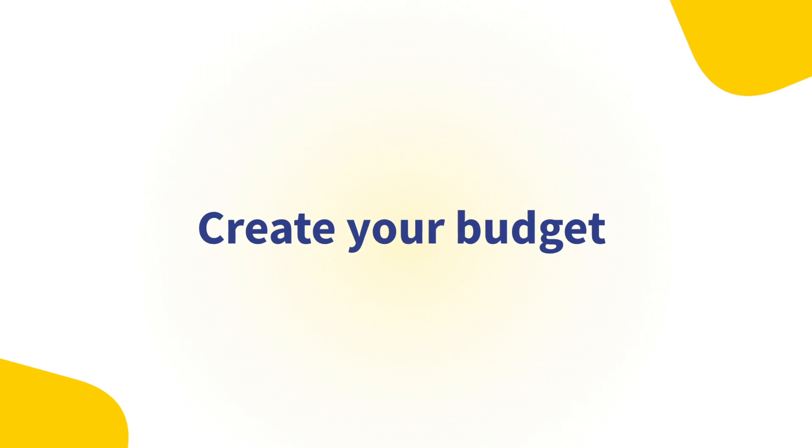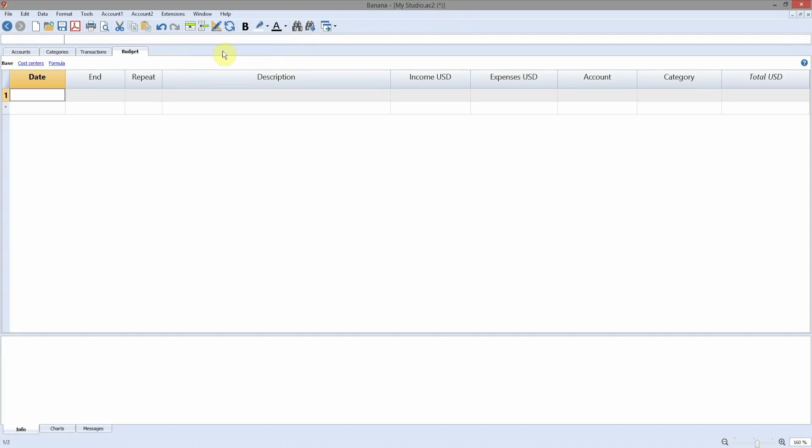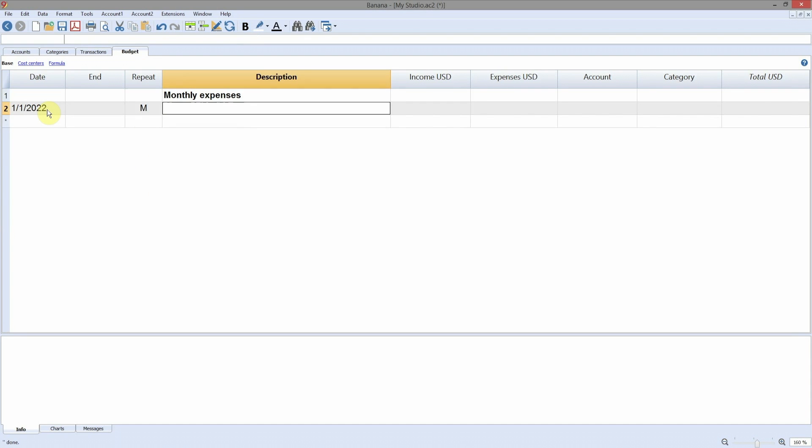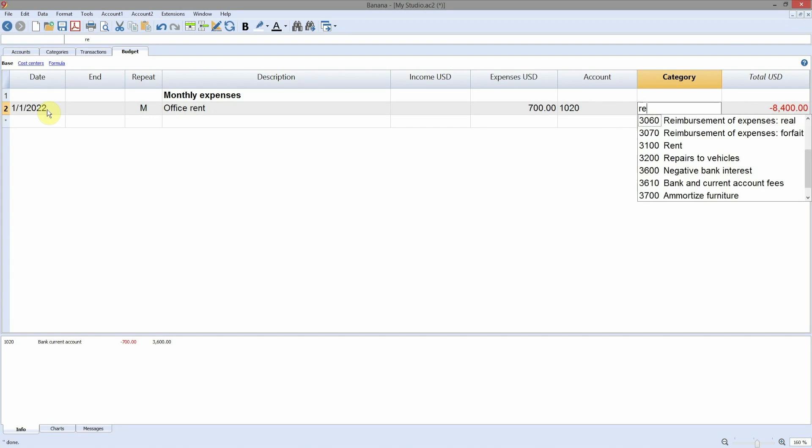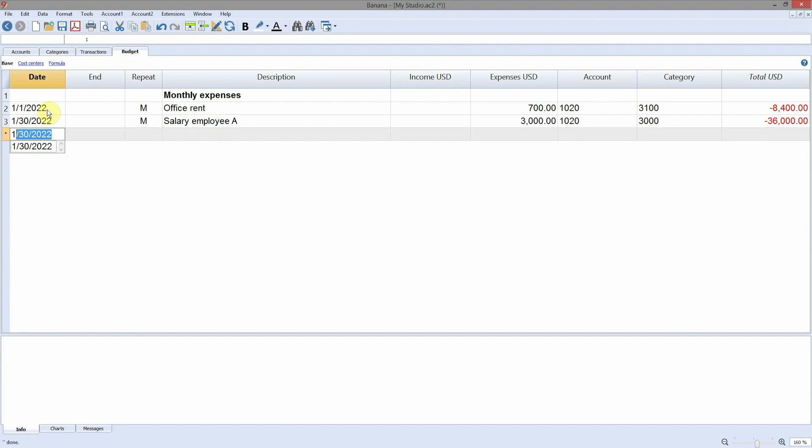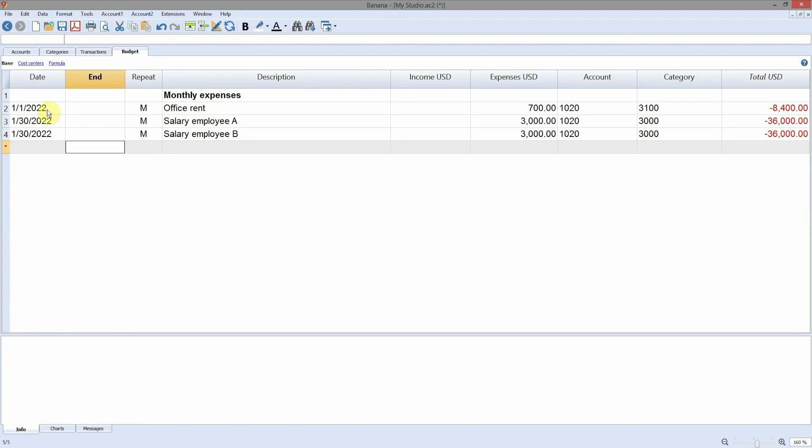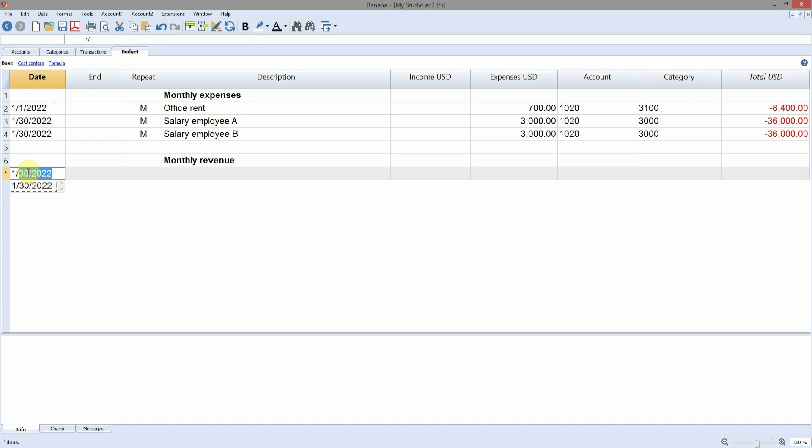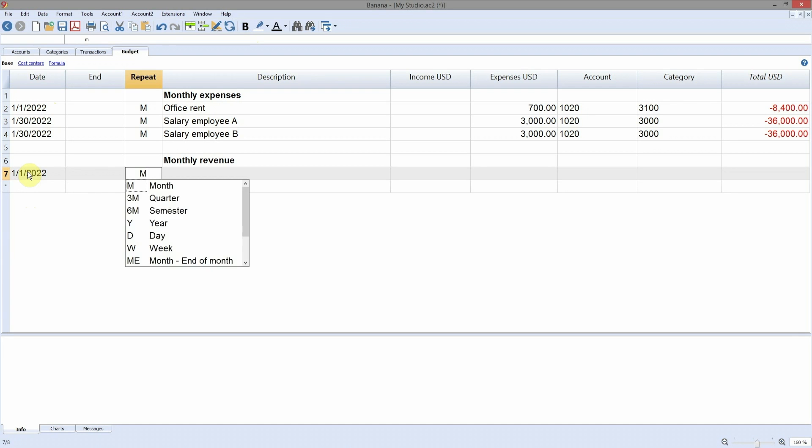Create your budget. In the budget table, you can insert the estimated income and expenses for the indicated year. Start by listing your monthly expenses. For example, insert the office rent with date, the repeat, the description, the expenses, the account and the category. Same operation for your employees' salaries. You can use the same procedure for the monthly revenue. For example, enter one of the estimated income of the indicated date.